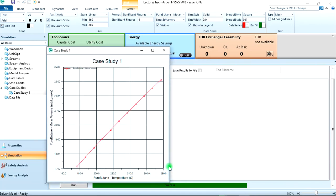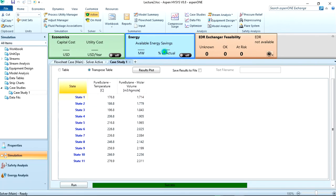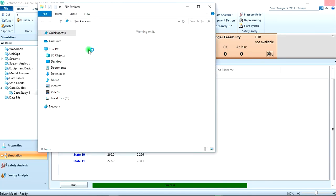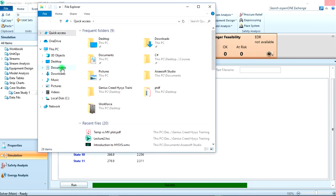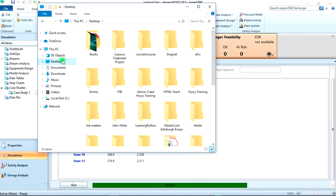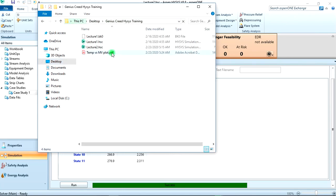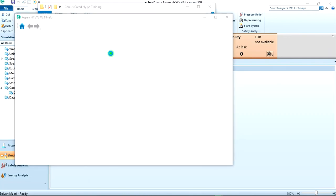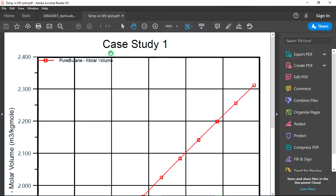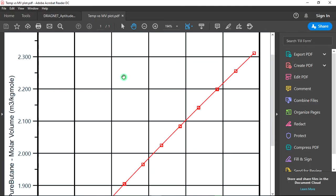So to view it we can open our file manager and we can see it here. Here's the plot.